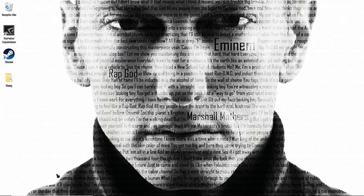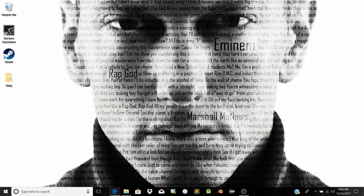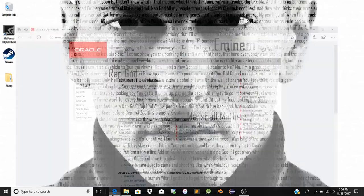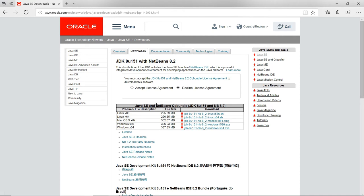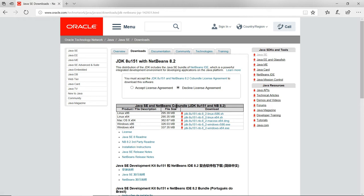First, we have Oracle - it's a software company. Now we need to install the bundle, we need to install NetBeans. We need to download the distribution.